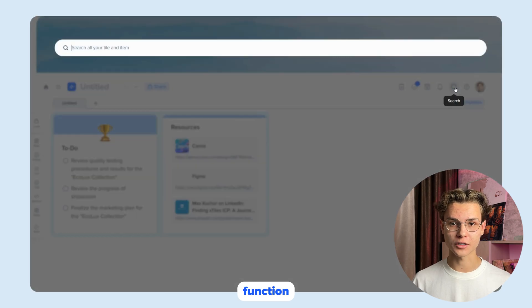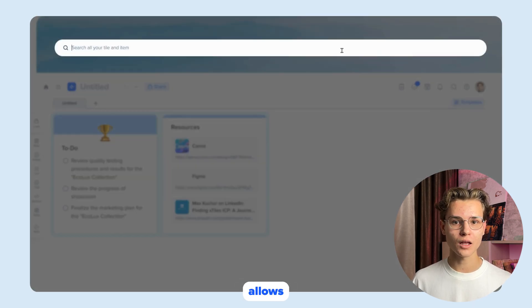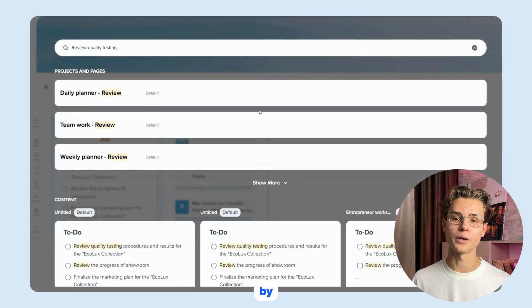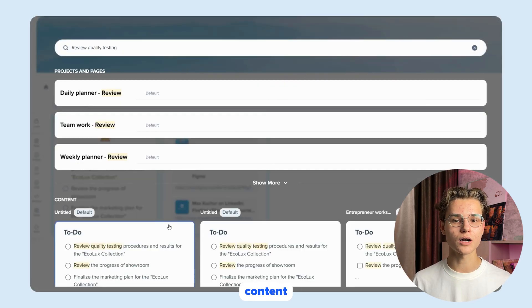Xstyles has a search function that allows you to quickly find the tiles you need by title, content, creation date and more.